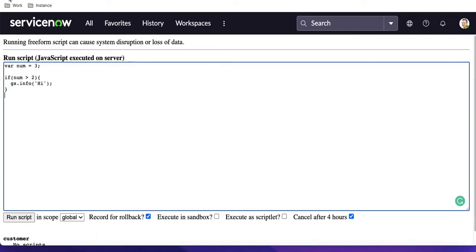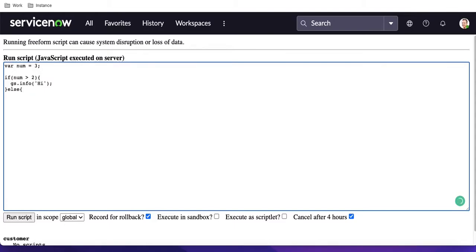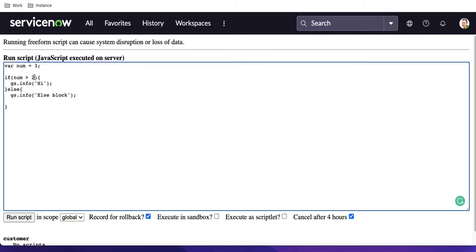So that's the if block and if condition. Now what is the else block? If I type 'else', the else block means that in case the if block condition does not match, it will come to the else block. The else block does not need any condition validation — it just falls through. Let's put some information with gs.info and say 'else block'. If we run that and the if condition is met, the 'hi' block is executed.